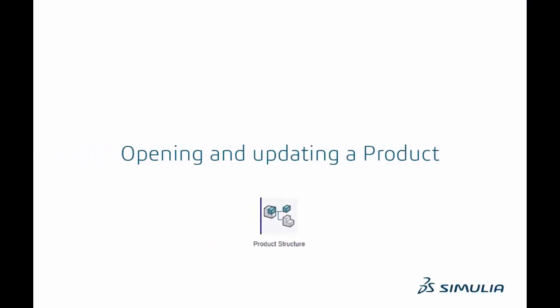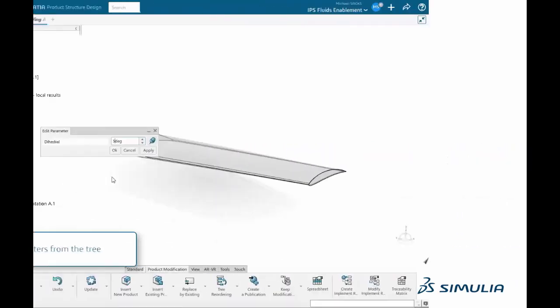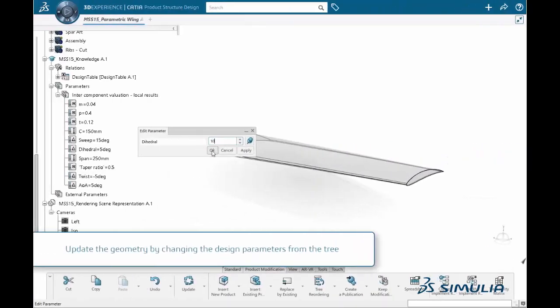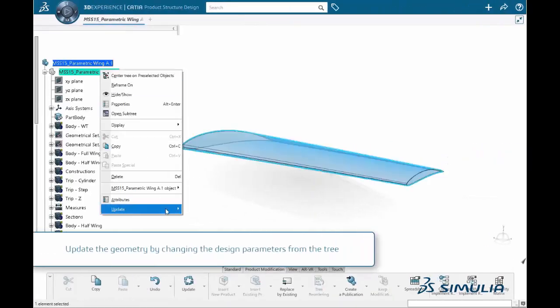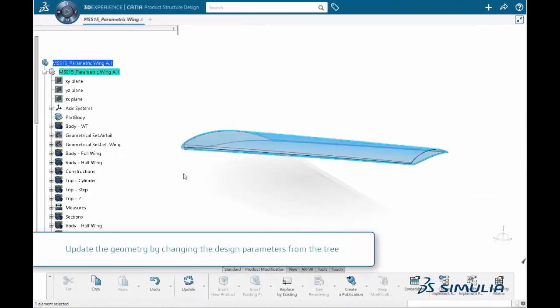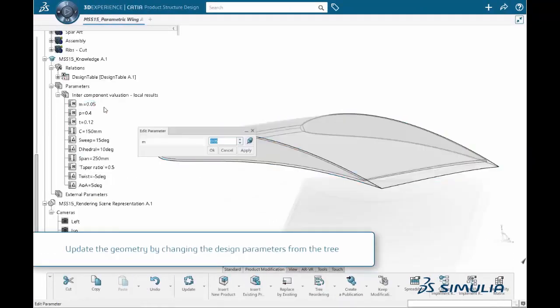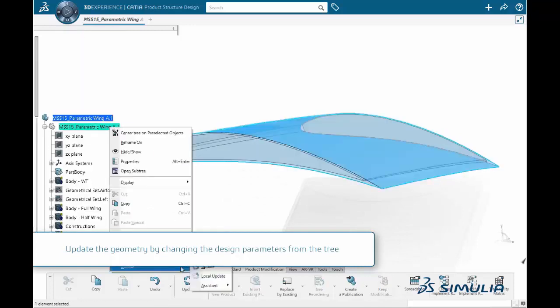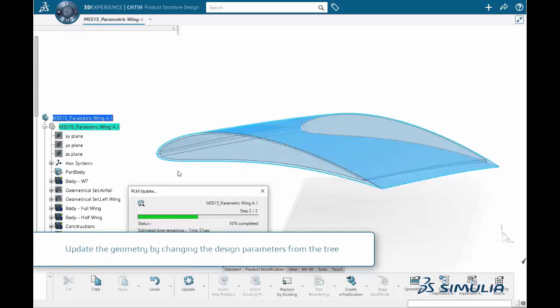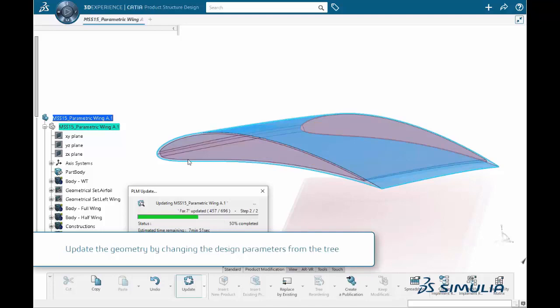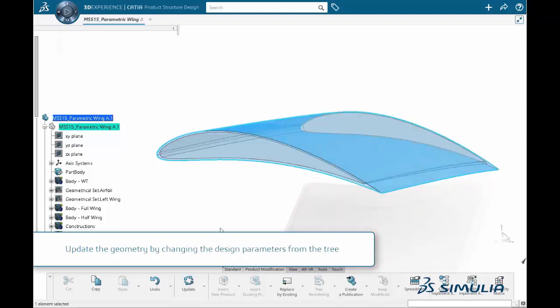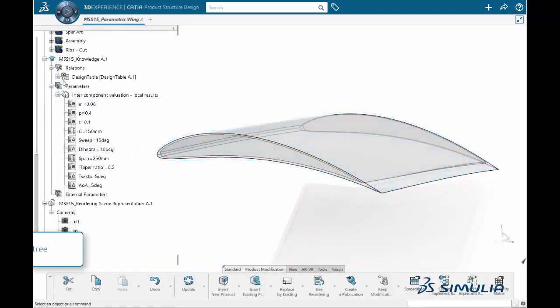First, we start by opening a product and updating some design parameters. We can change the maximum camber, maximum camber location, the wing sweep, or twist angle, and see how the geometry changes in front of us as we click on the update button.